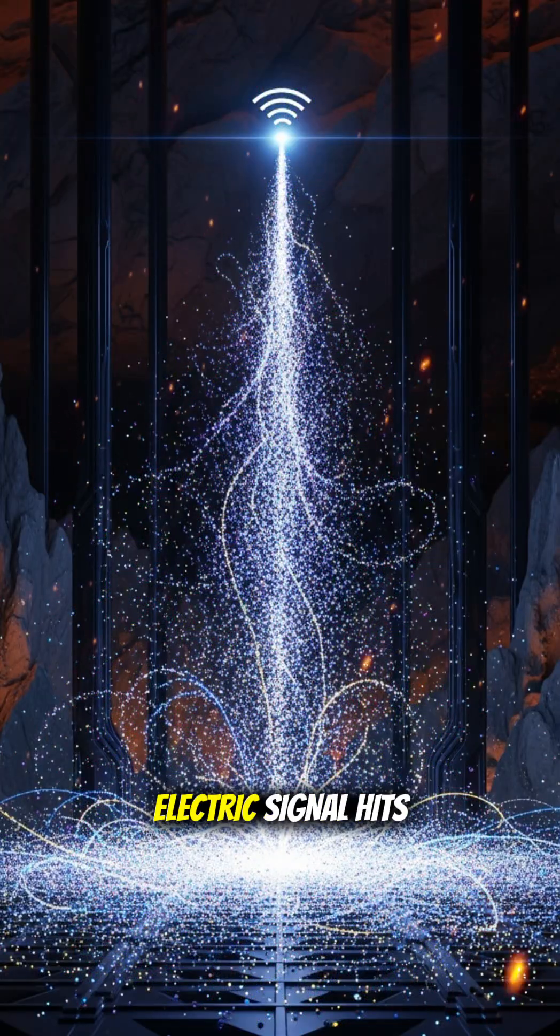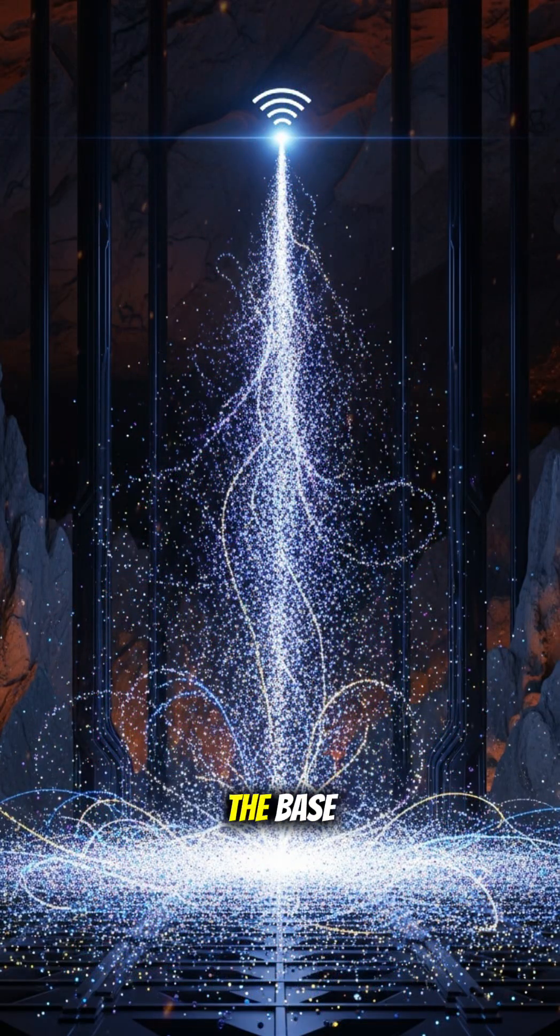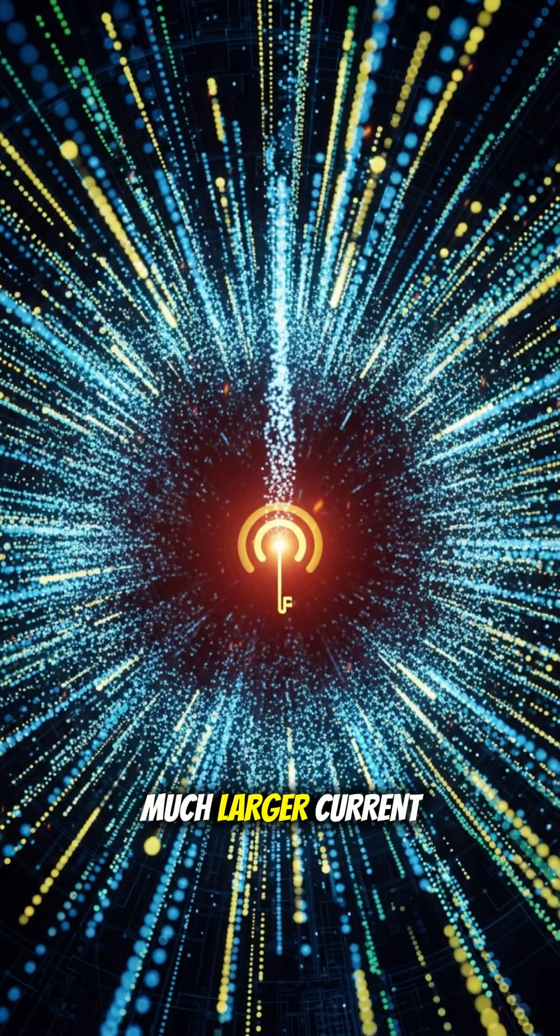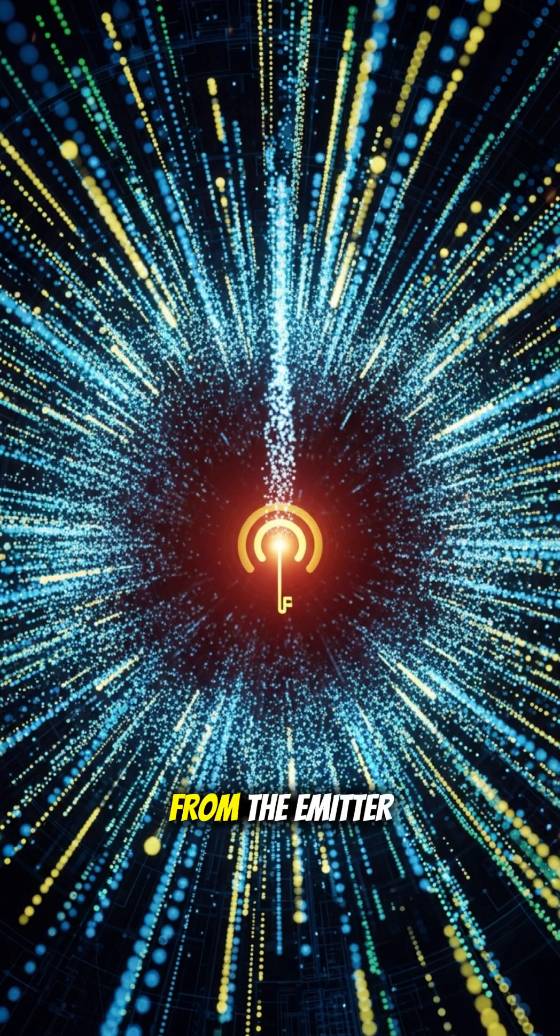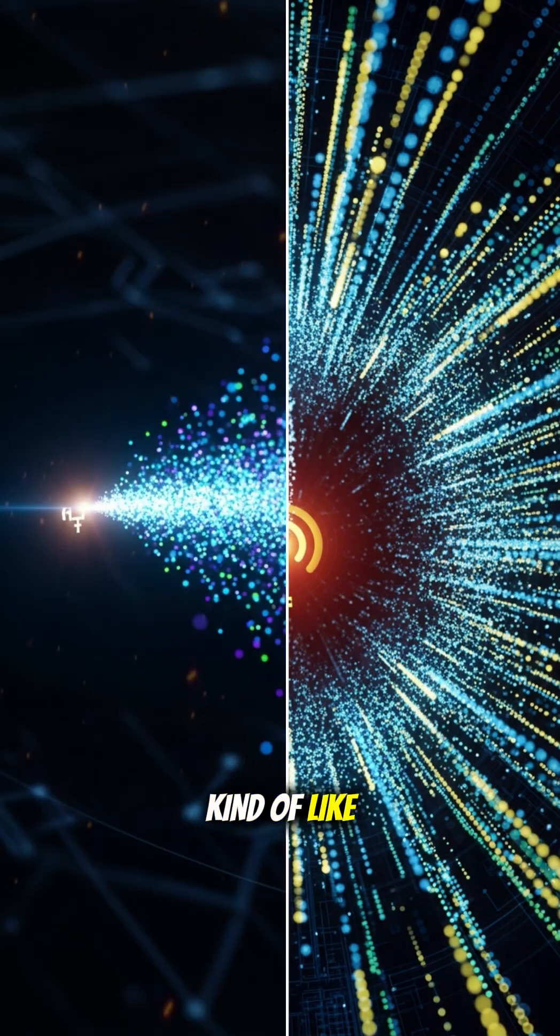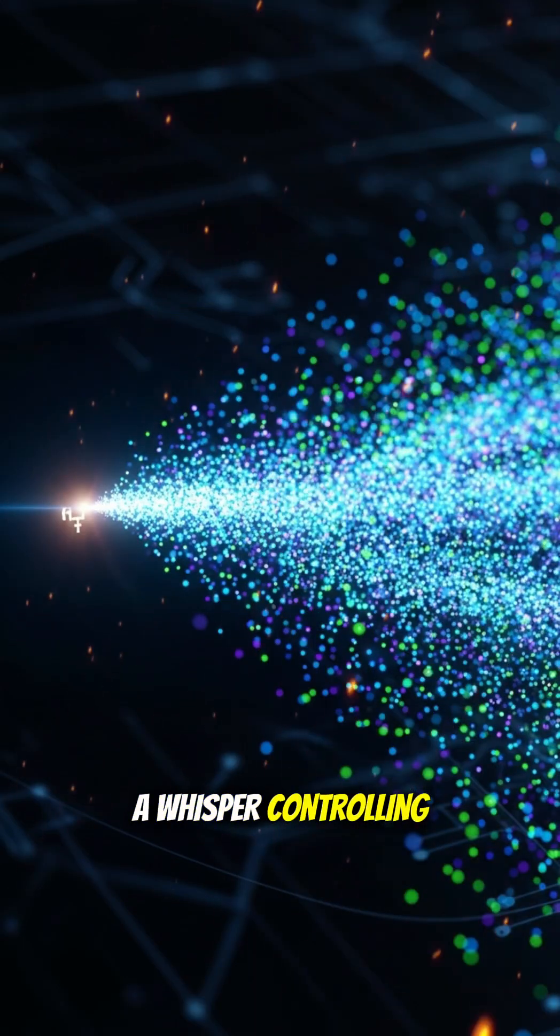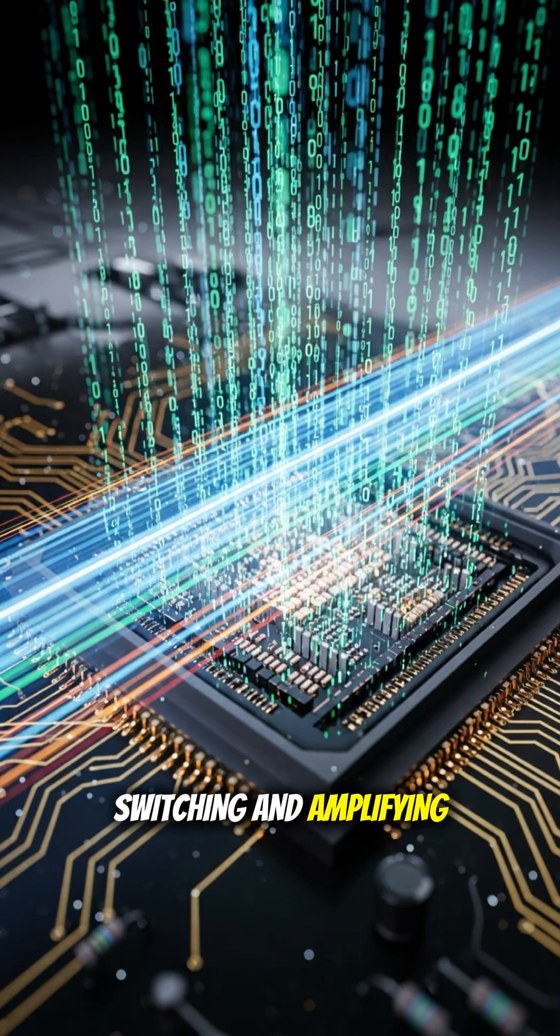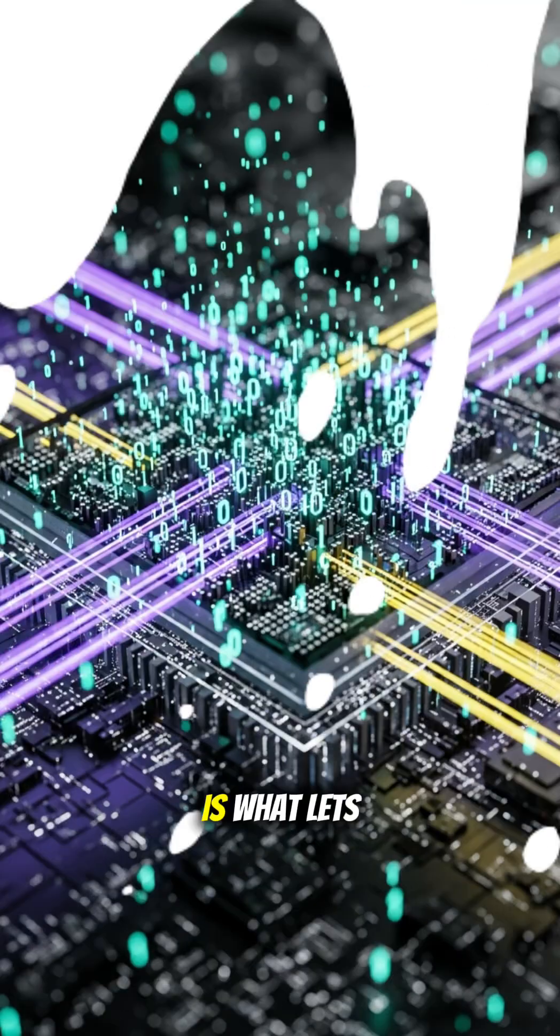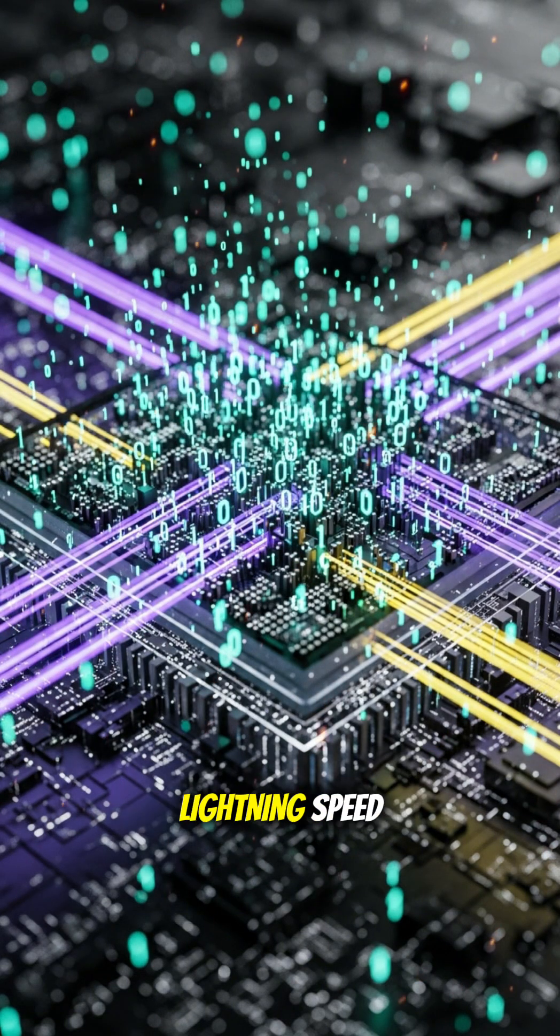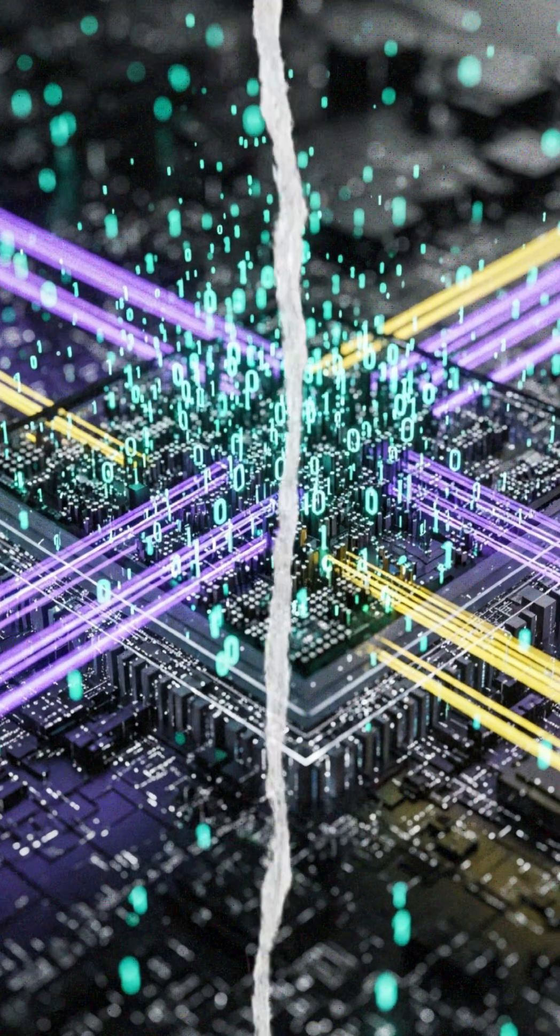When a small electric signal hits the base, it allows a much larger current to flow from the emitter to the collector, kind of like a whisper controlling a waterfall. This simple idea, switching and amplifying, is what lets computers process ones and zeros at lightning speed.